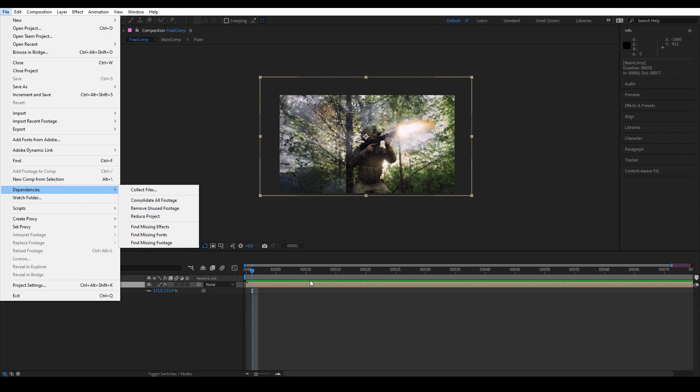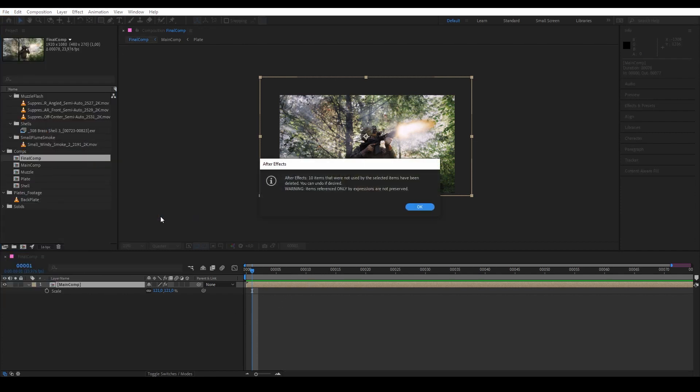So we want to streamline it even more to only leave footage and compositions that are absolutely crucial to the final shot. So we will use Reduce Project. Basically what Reduce Project does is it will remove any items that are not connected or used in the composition that we have selected. So let's click.